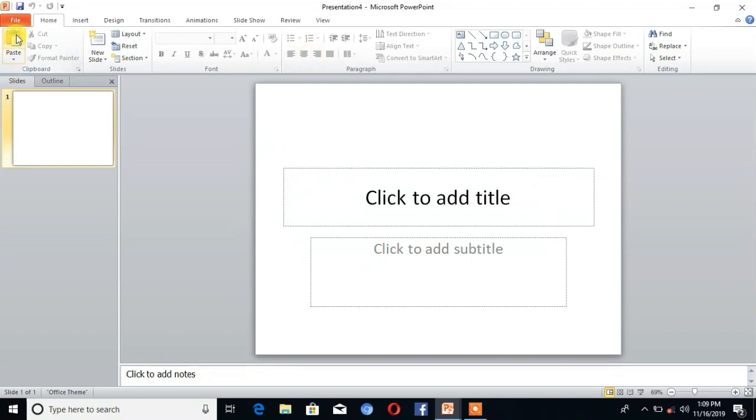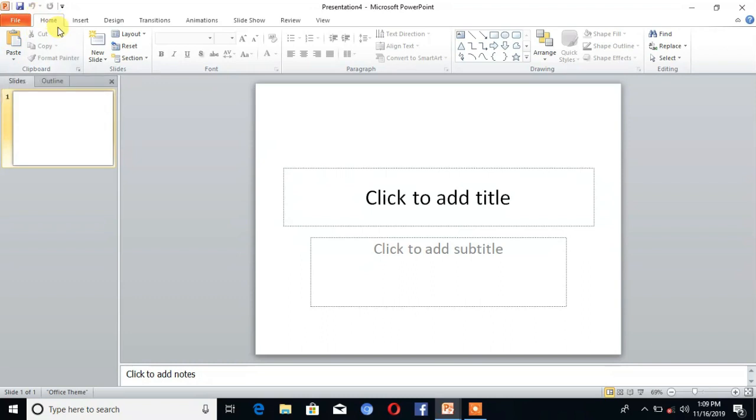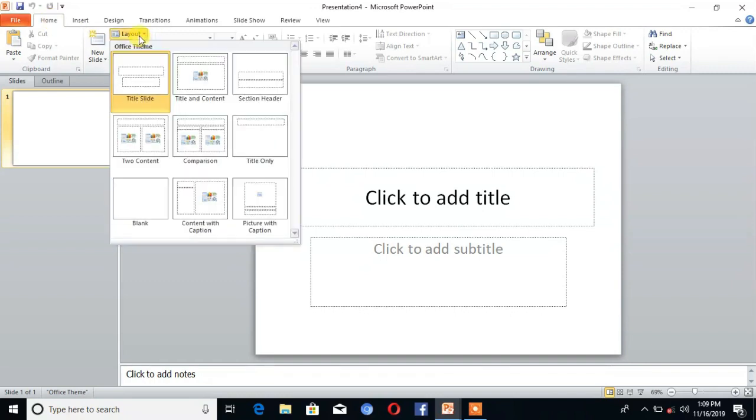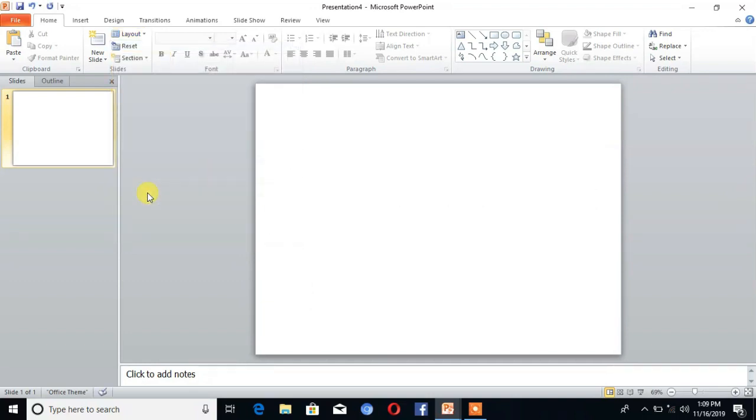The very first step is to open the presentation and create a blank slide. Go to Home, then click on Layout. Here is the option Blank.